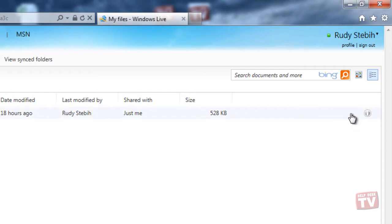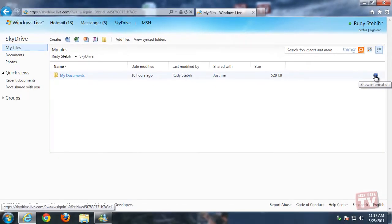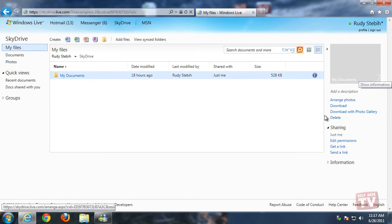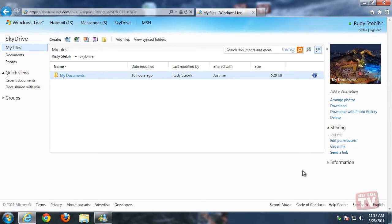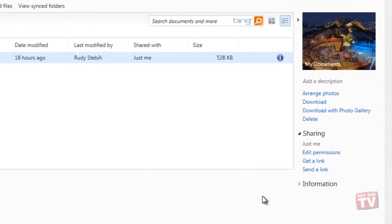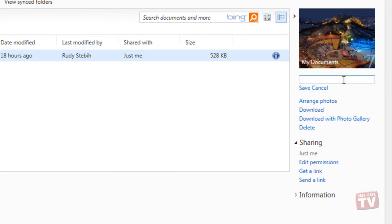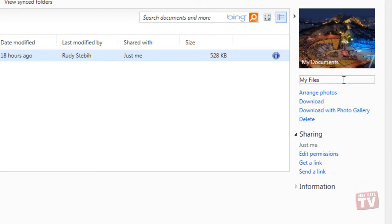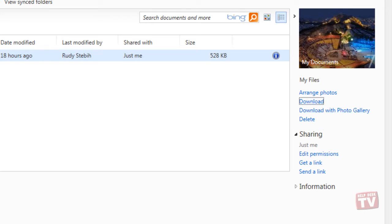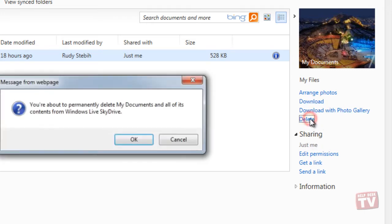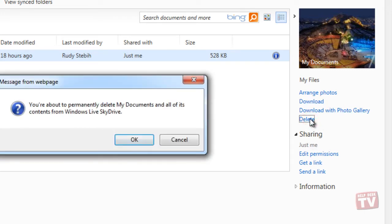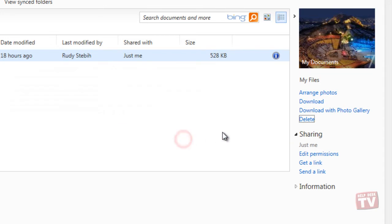Clicking this information icon will open the information column to the right side of the page, allowing you to add a description to the folder, download the contents of the folder to your computer or delete the folder from SkyDrive, adjust sharing options, and view additional details about the folder.